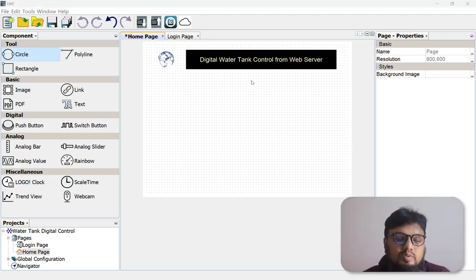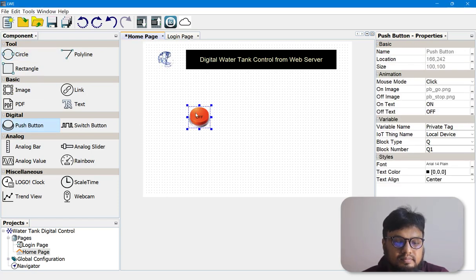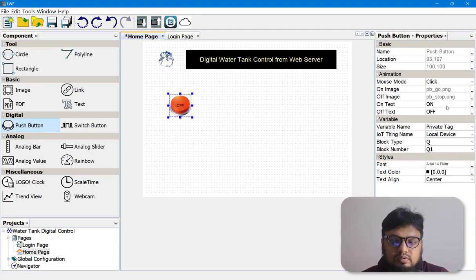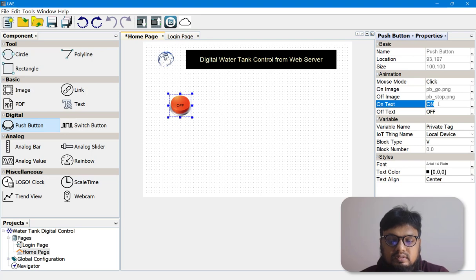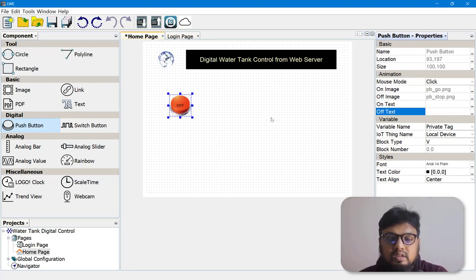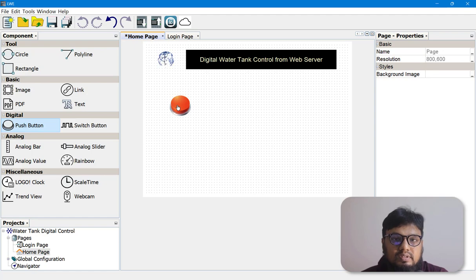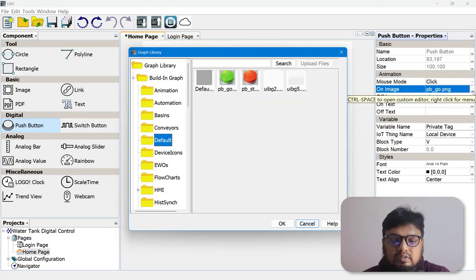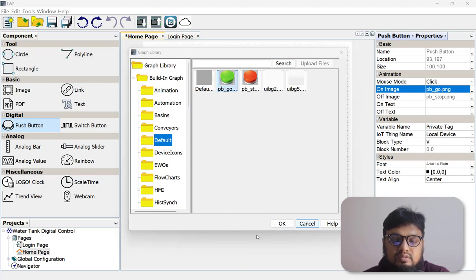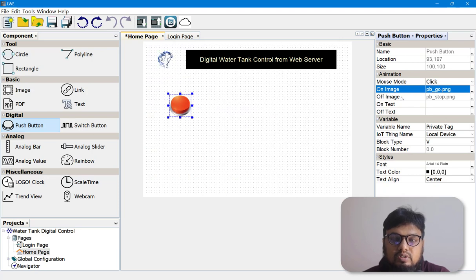Now in the canvas we'll bring our start and stop switches — from the push button options, let's bring them in. This will be our start button. On the right-hand side, select V for variable or virtual memory and it is connected to pin V0.0, which is our virtual memory address. To make this switch green, go to 'On Image' and choose the green button from the default folder for both on and off conditions.